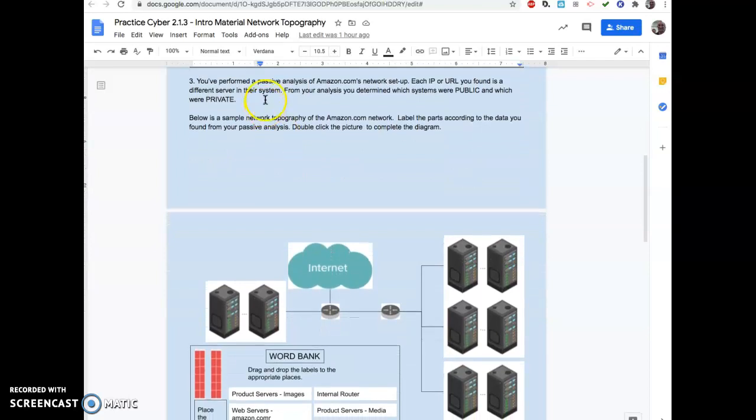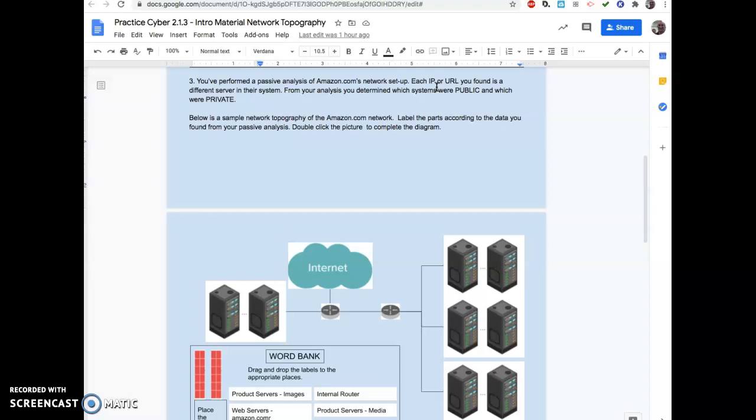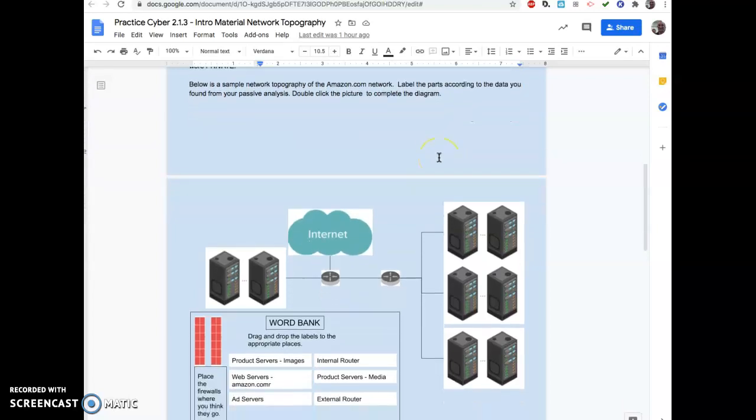If you remember our last lesson, 2.1.2, when we were doing the who is and the trace route and all that stuff, we were messing around with Amazon. Every time we looked at Amazon and we're clicking on the different network settings, we opened up developer tools with the three dots and looked at network and saw how many pages loaded. Every time we saw a different IP address, it was a different server. So Amazon has a ridiculous amount of servers.